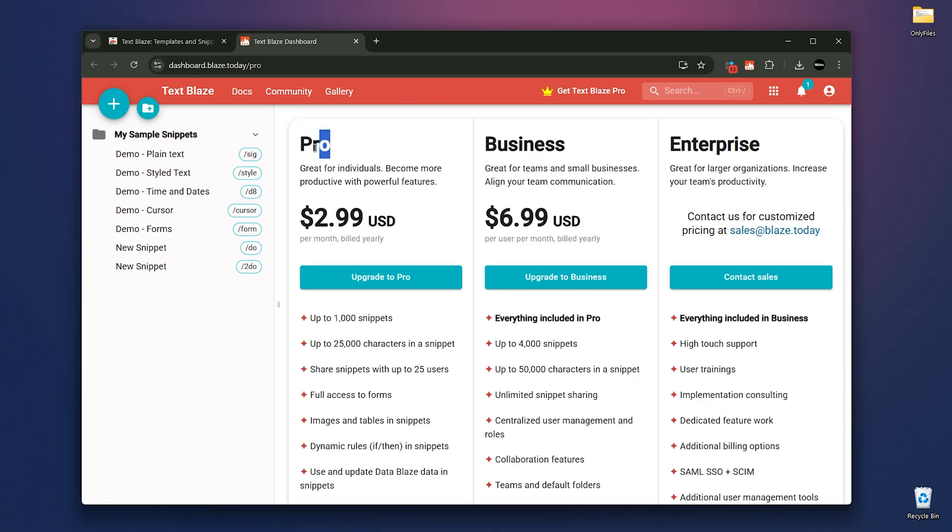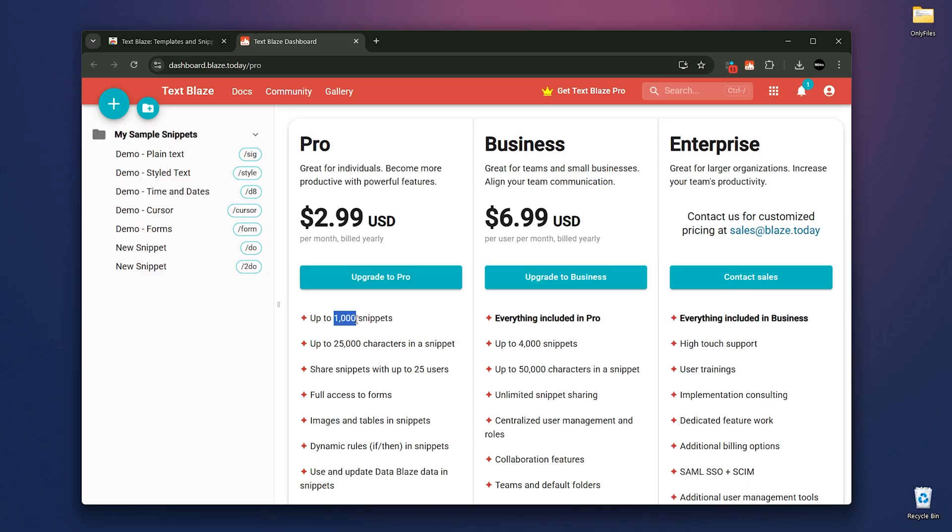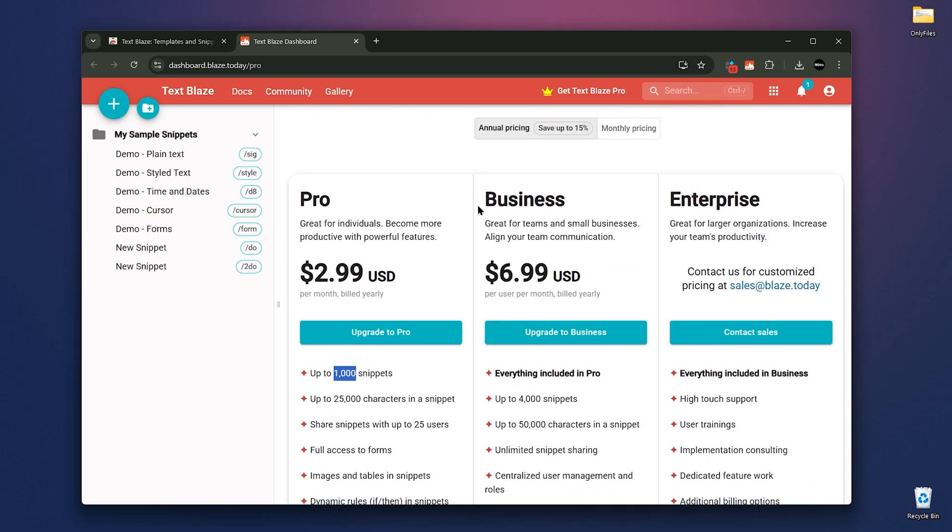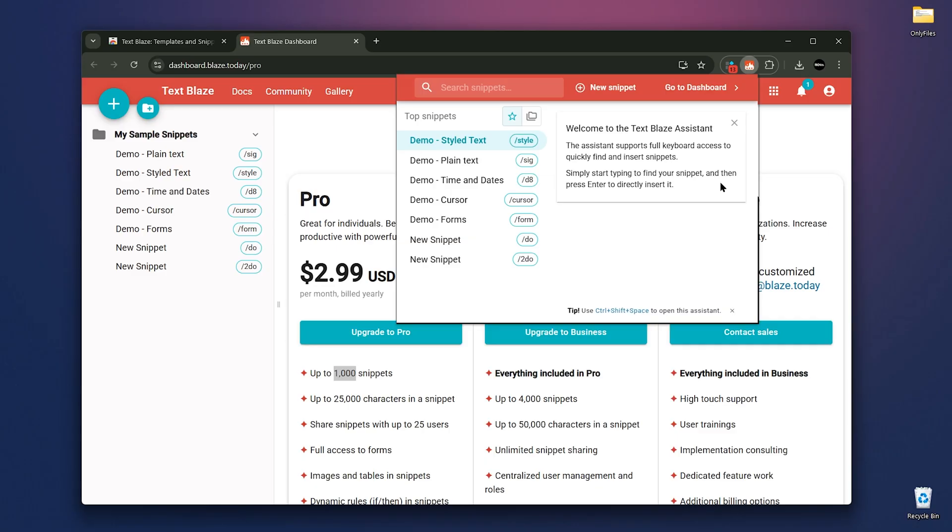it costs $299 per month and offers up to 1,000 snippets. You can share it with 25 users and other advanced features for teams and businesses. Clicking the extension icon gives you a quick view of your snippets and their comments.